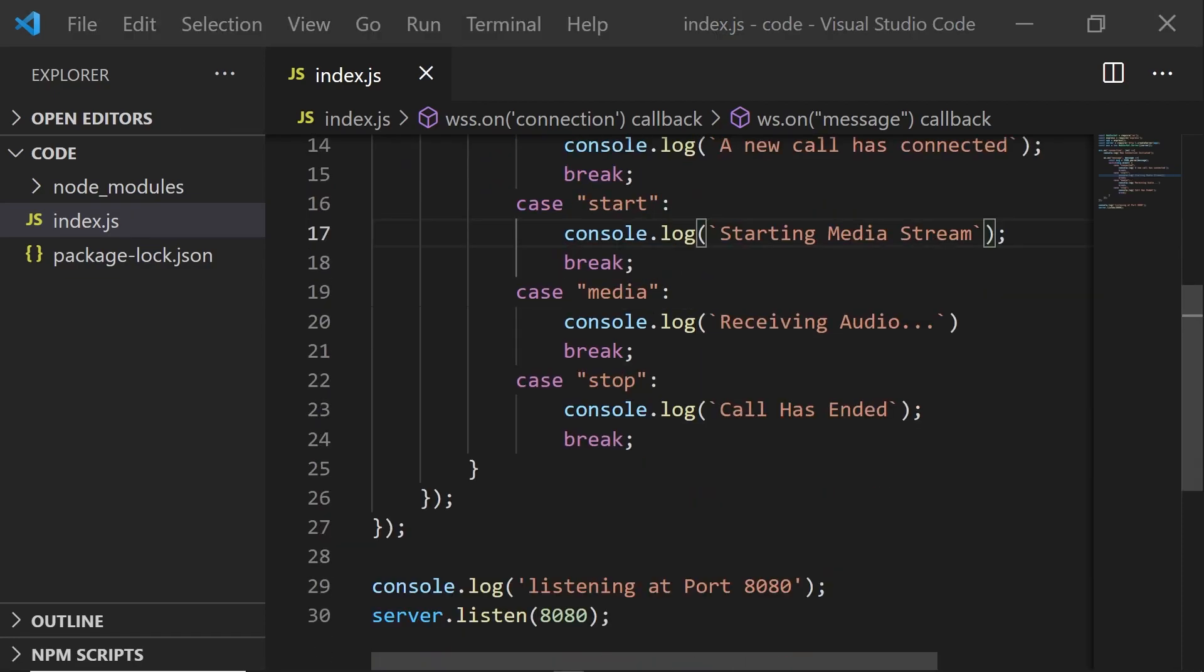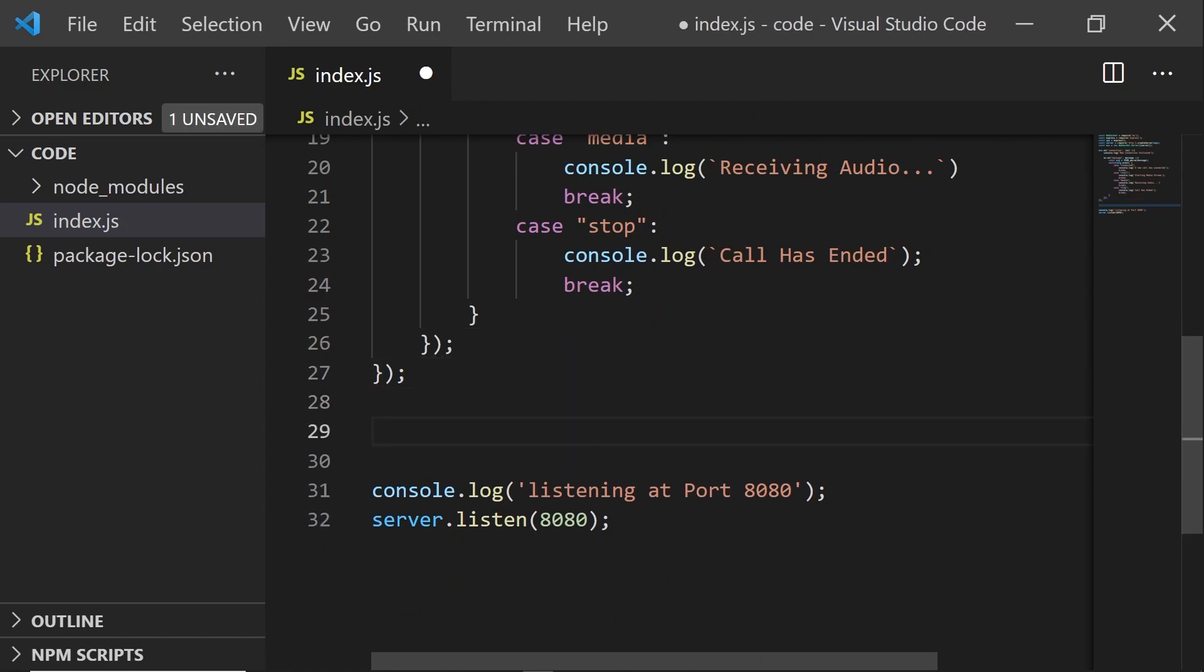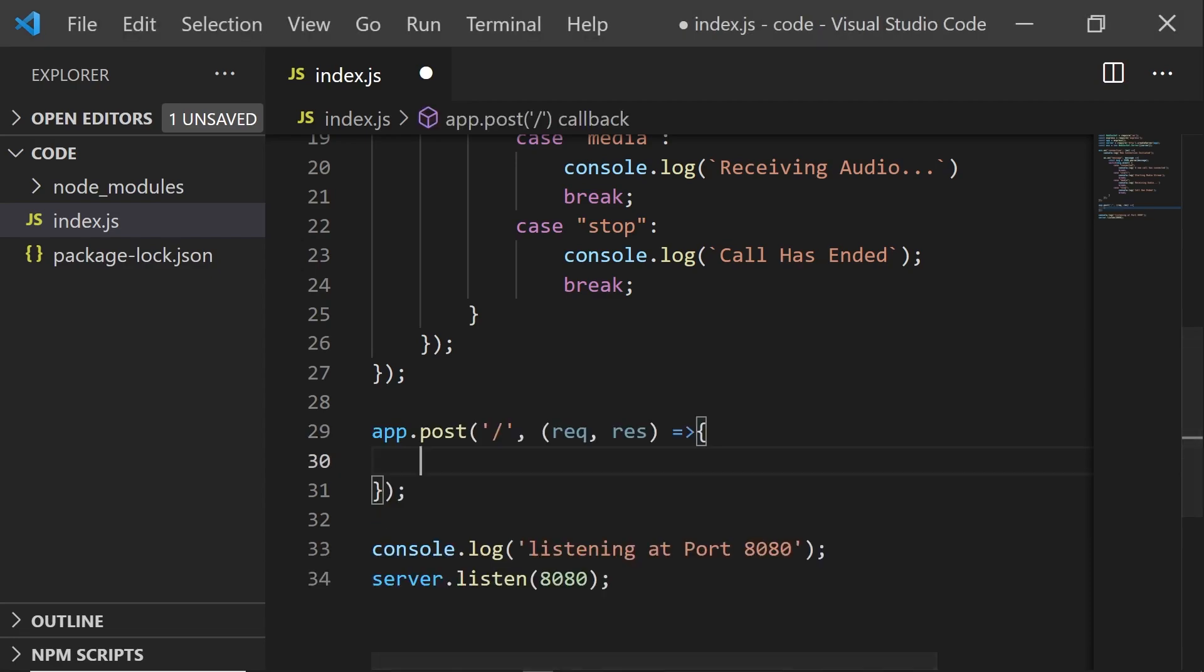Now that our server is ready to receive WebSocket messages, we need to tell Twilio to stream that WebSocket audio to our server. And the way we're going to do that is by an HTTP post request. So we're going to set that up right now.